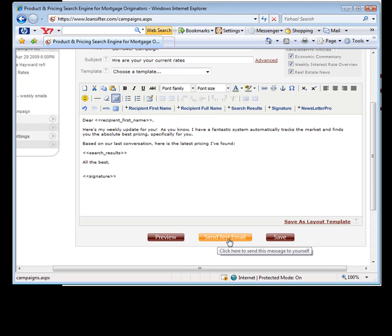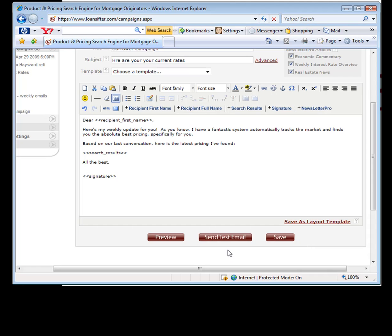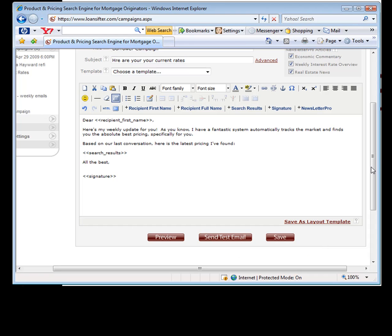If you ever want to see, I know a lot of you say you like the preview but you want to know what it looks like when it comes through in an email. So if you click on this button, it will automatically shoot a test email to your email, which means the email address you have on file with Loan Sifter. You'll get it within a couple of minutes so you can take a look and see and make any amendments you want.